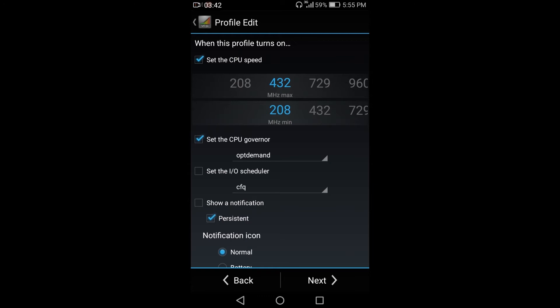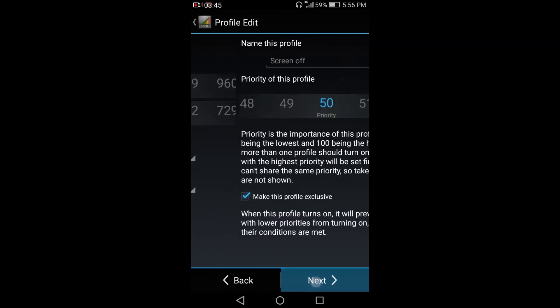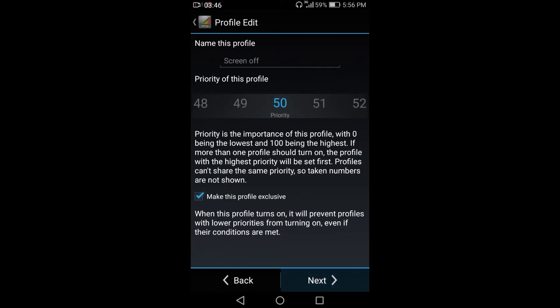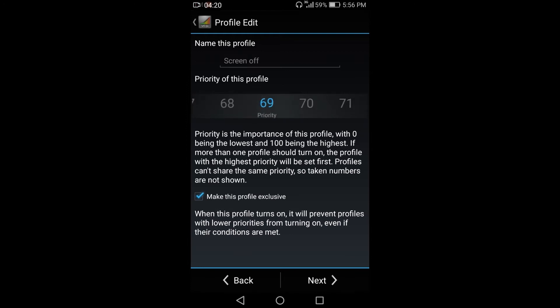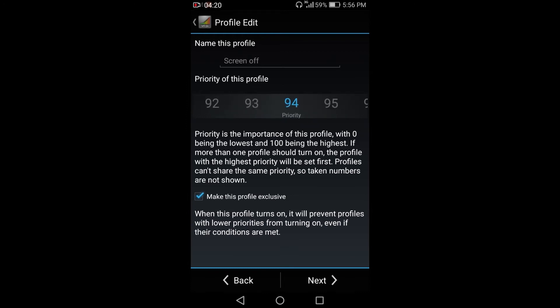And just click next. So for the priorities, you can set the priorities. The higher the priorities, it will function first. So I'll set these priorities into a 100. So I set it to 100 and just click next.